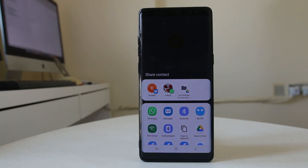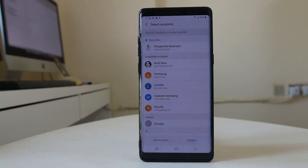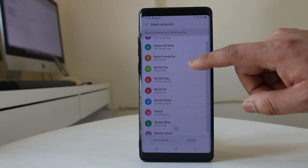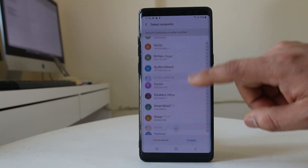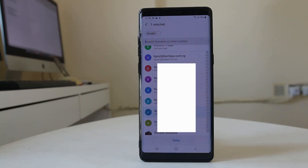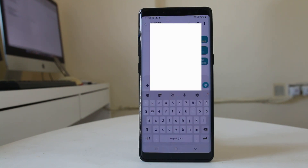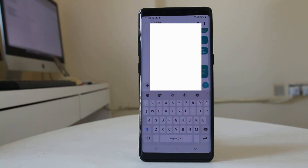I am sharing this phone number as an SMS, so I have to select Messages. From here I have to select the contact to whom I want to share this phone number. I will look for the phone number, then tap Done, and then tap the send icon. Once I do that, the phone number is sent to the other contact.